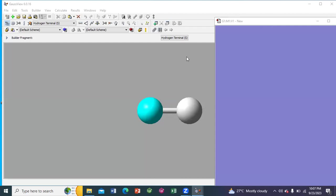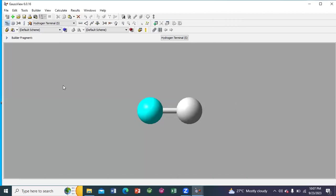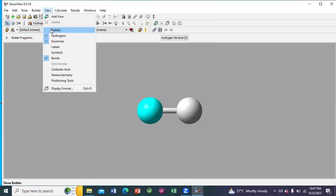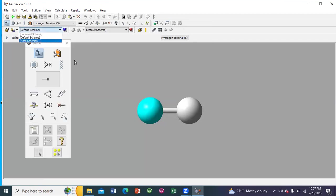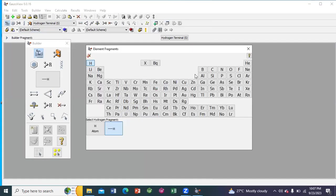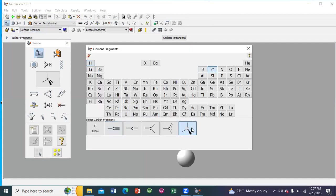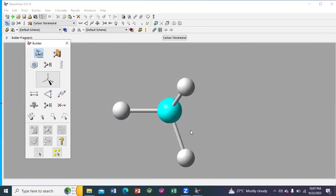First we have to draw the structure of the molecule. I am drawing the structure of a very simple molecule, methane. I am going to view tab, then selecting the builder option. Go to element fragment, select carbon, then select the carbon in tetrahedral state.